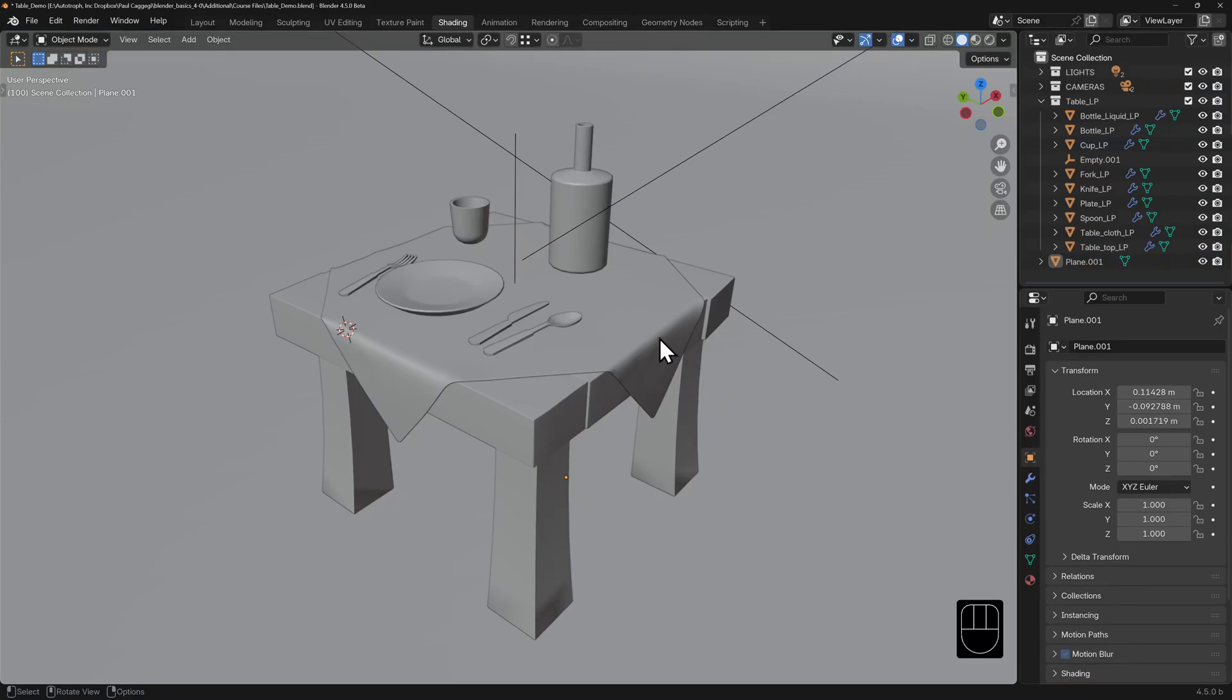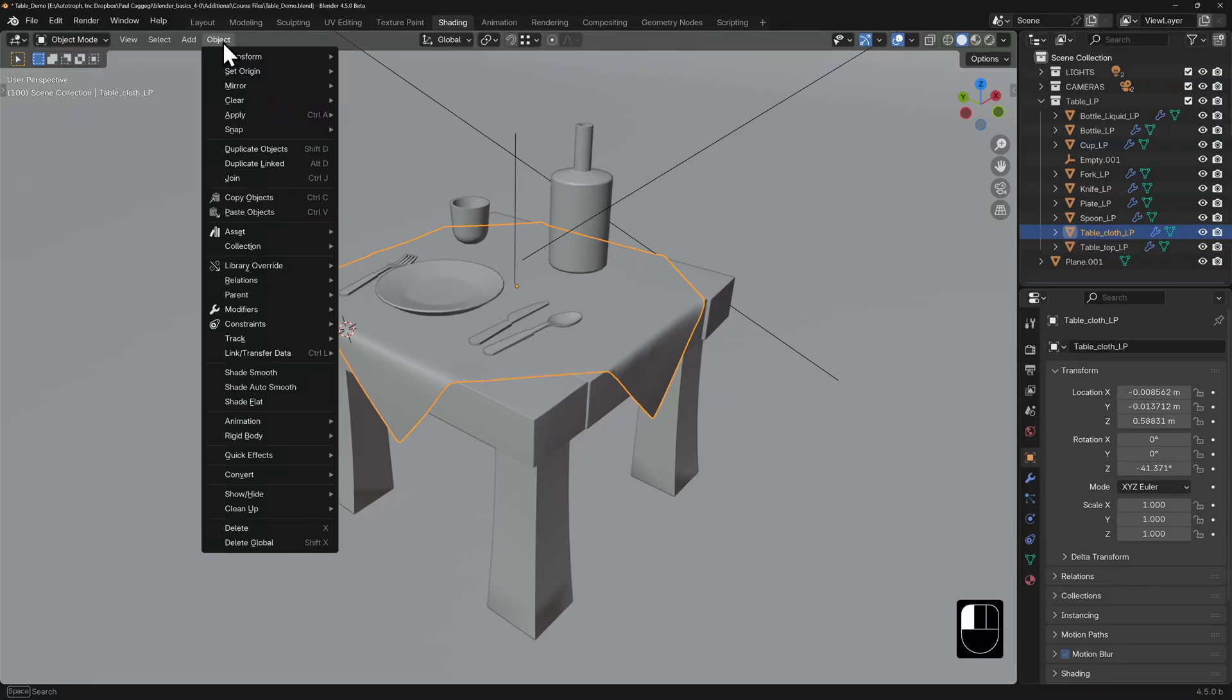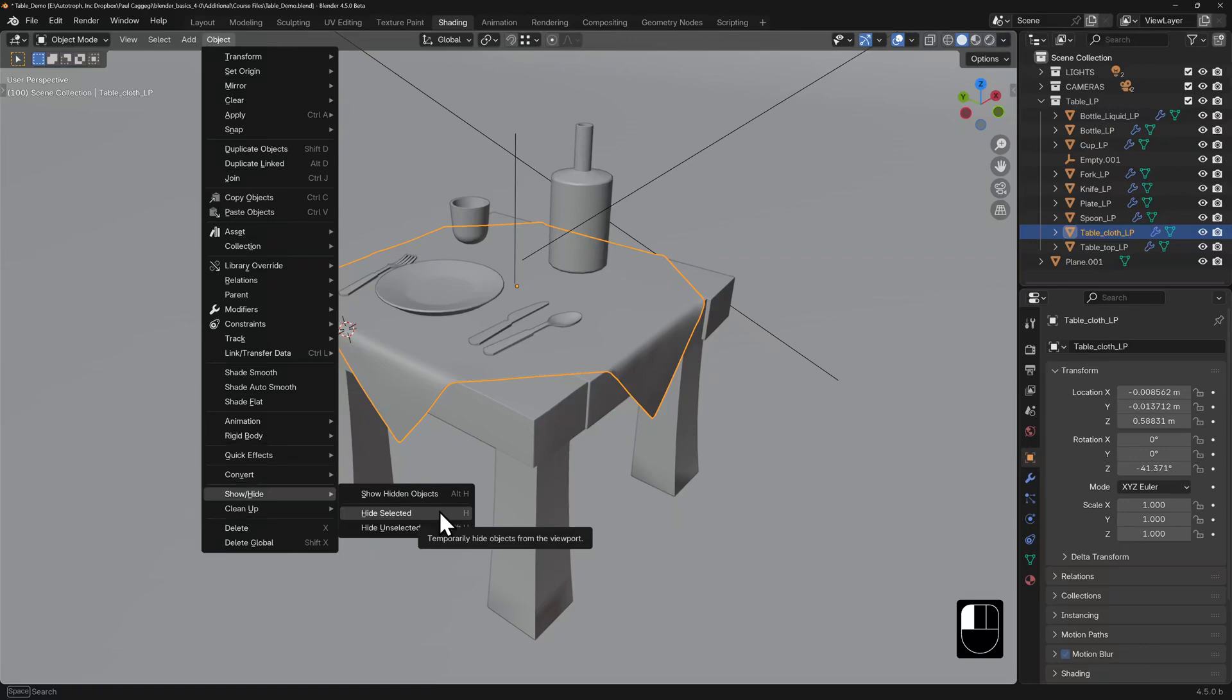You can hide specific objects by selecting them, then go into your object menu, go down to show hide and choose hide selected. The hotkey is H and there are modified versions to assist hiding and showing.